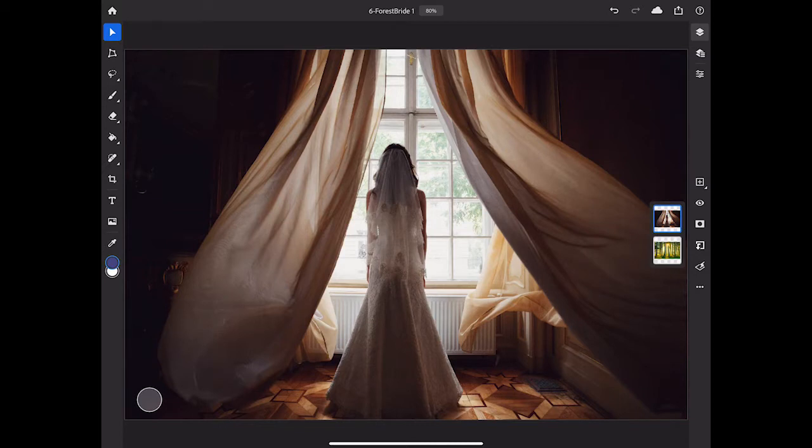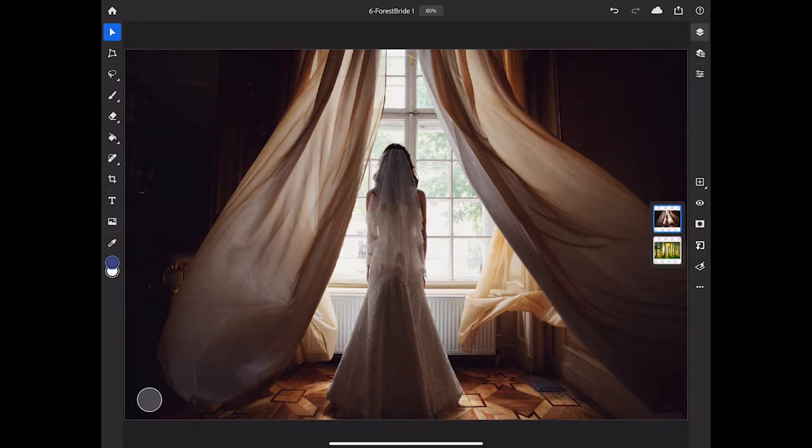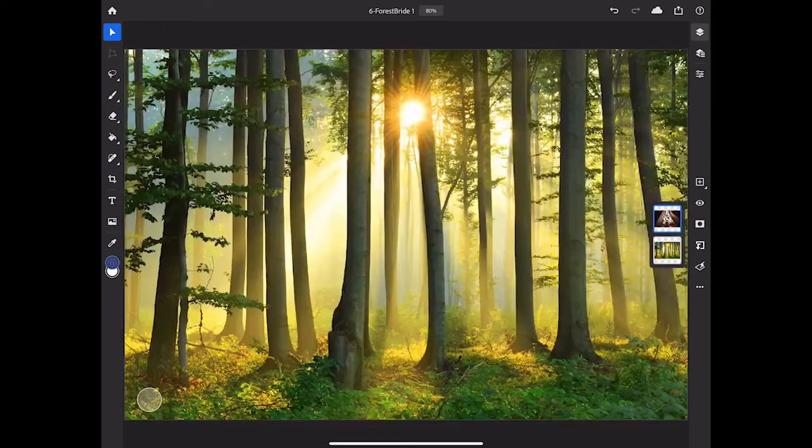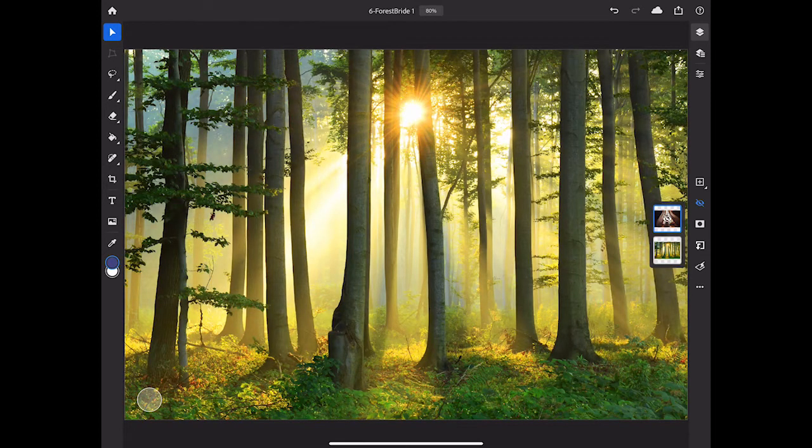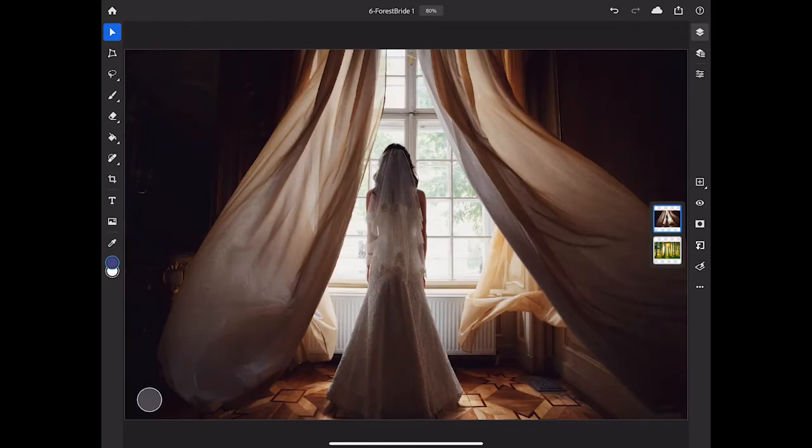So here in Photoshop on the iPad, I'm starting with a simple document that has two layers. It has this Bride image on the top, and if I make that invisible, you can see that there's a forest image on the bottom of the layer stack. What I'd like to do is hide part of the Bride layer so we can see down through to some of the forest on the layer below.